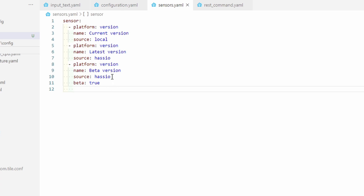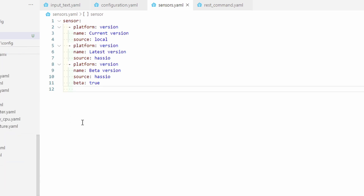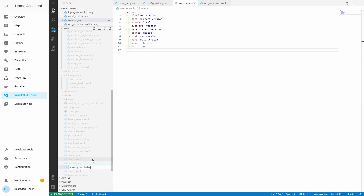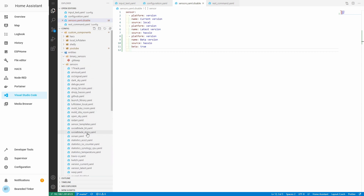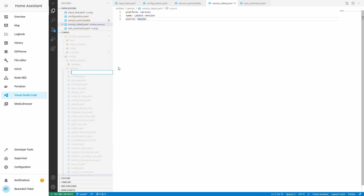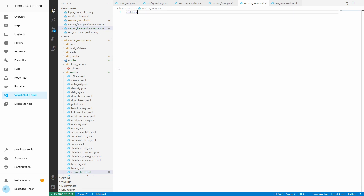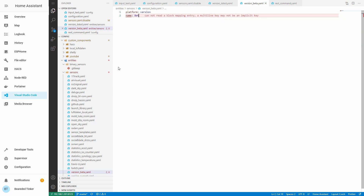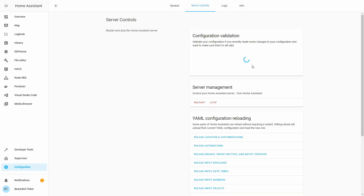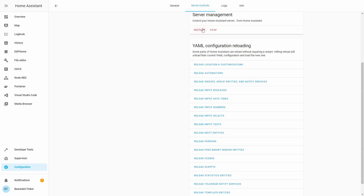All you need to do next is check the configuration and restart. Since I have my sensors in separate files, I need to create one additional sensor file for my recording setup. I've already created 'version current' and 'version latest' previously, so I will now just create the additional sensor called 'version beta'. Let's go to Configuration > Server Control > Check Configuration and restart Home Assistant.